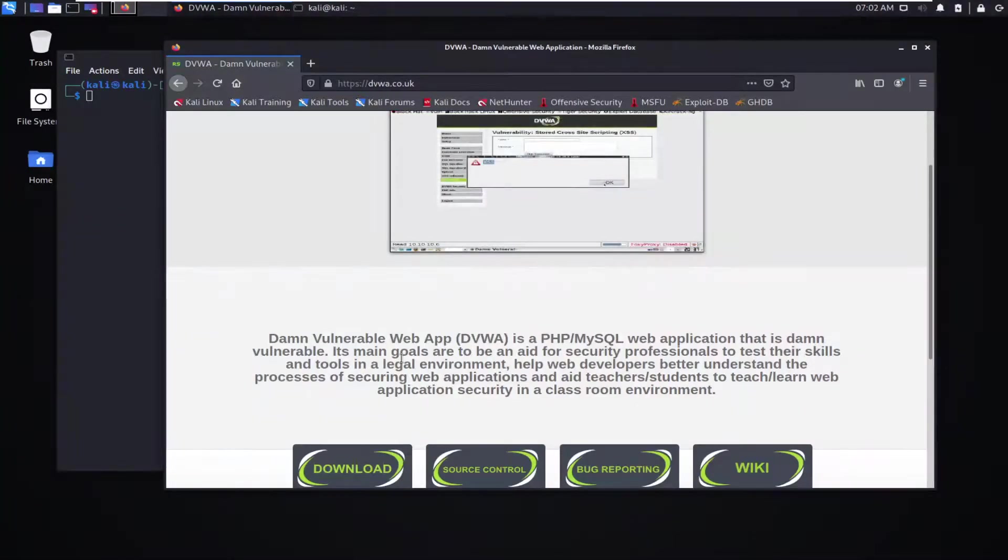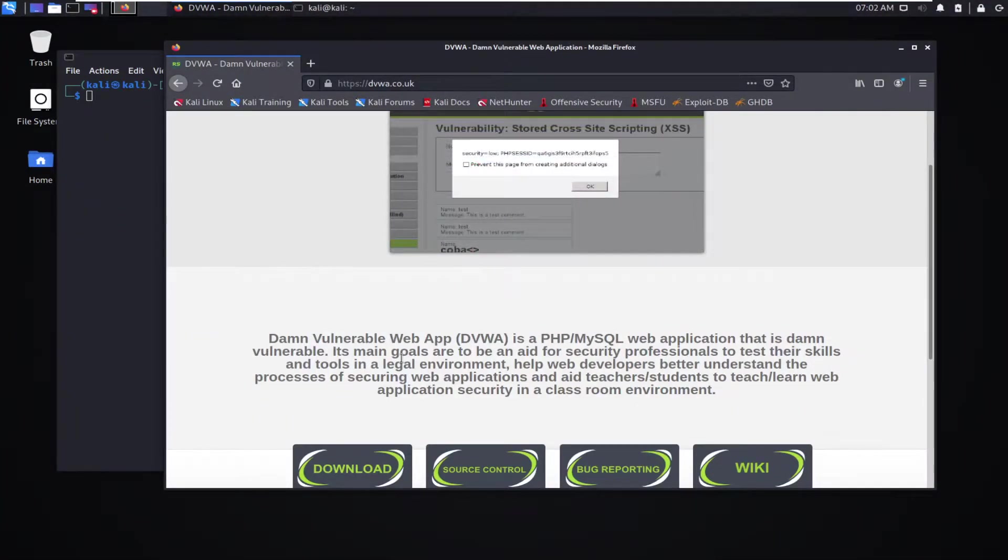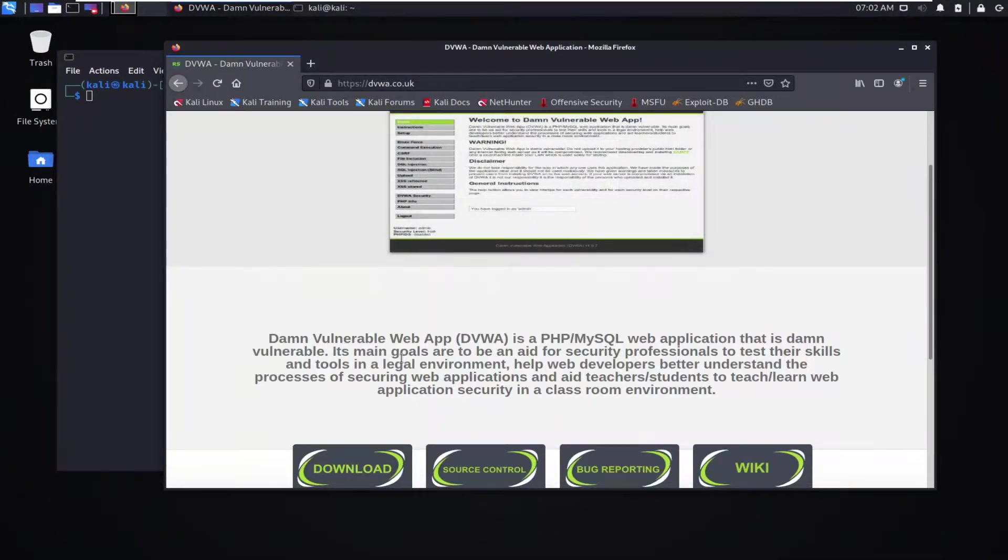For today, I'm just going to show you the process of how to get it up and running and then run you through the application interface a little bit.